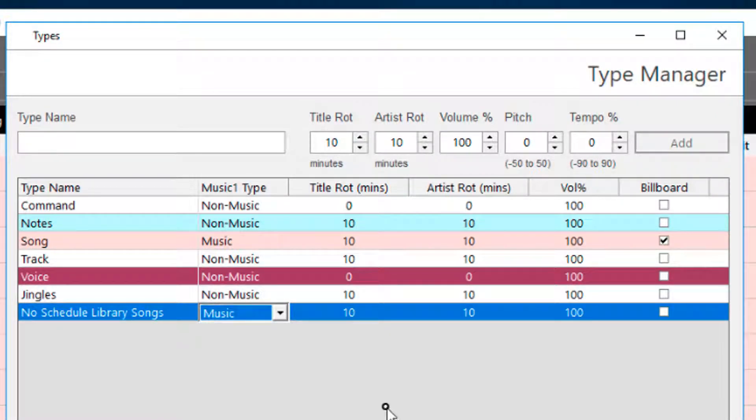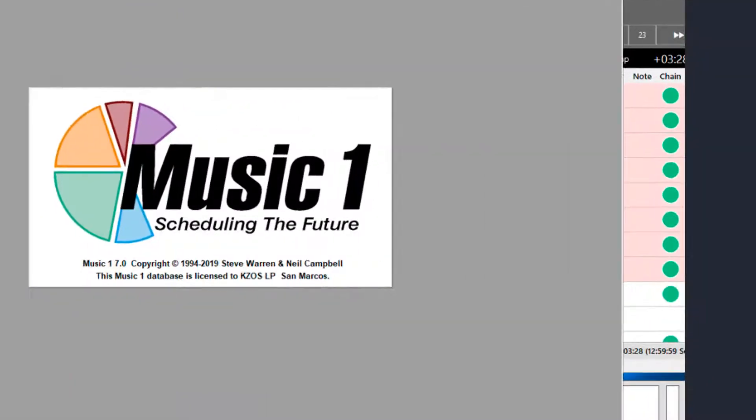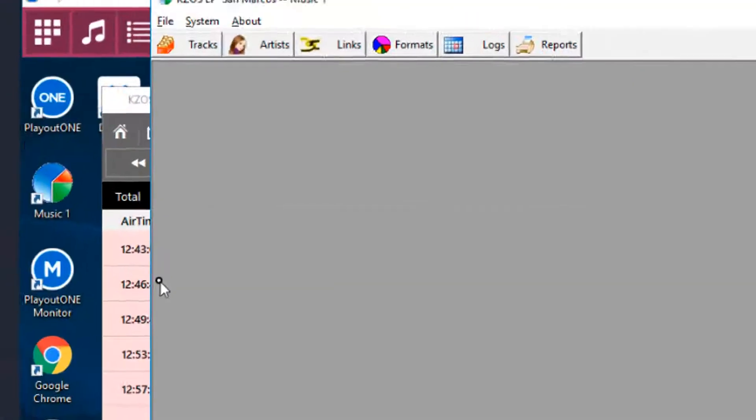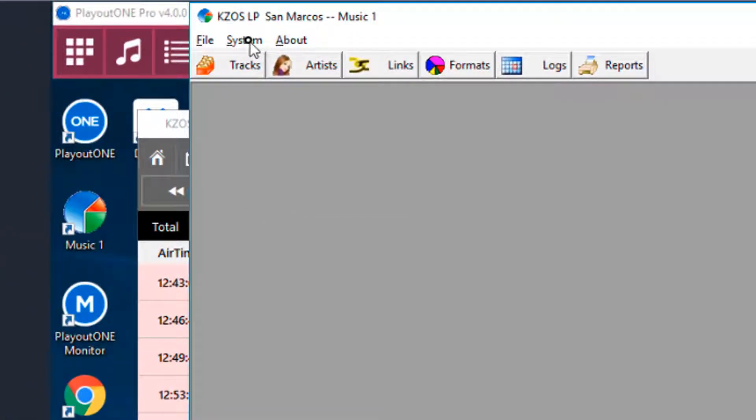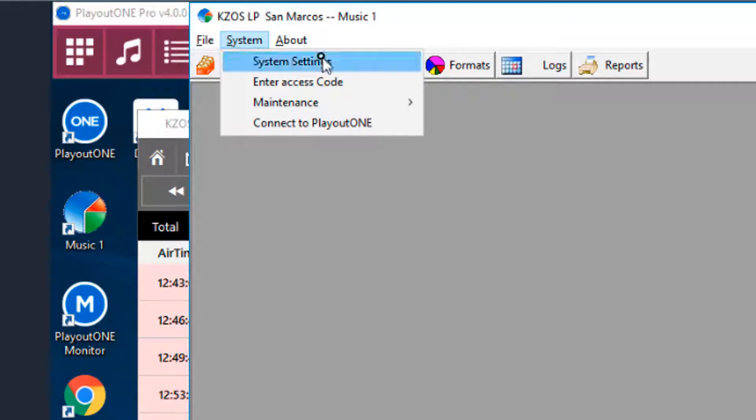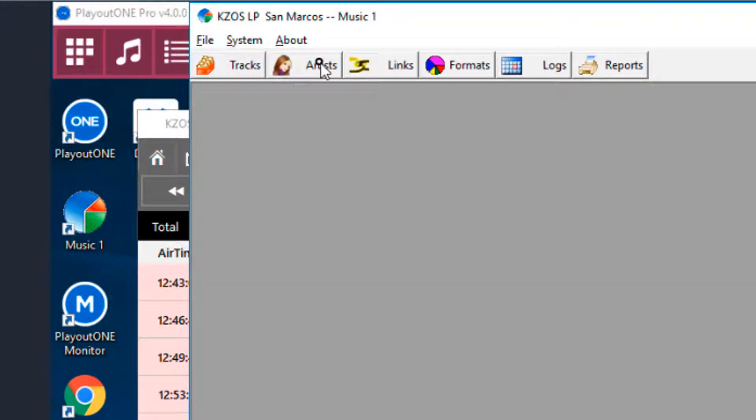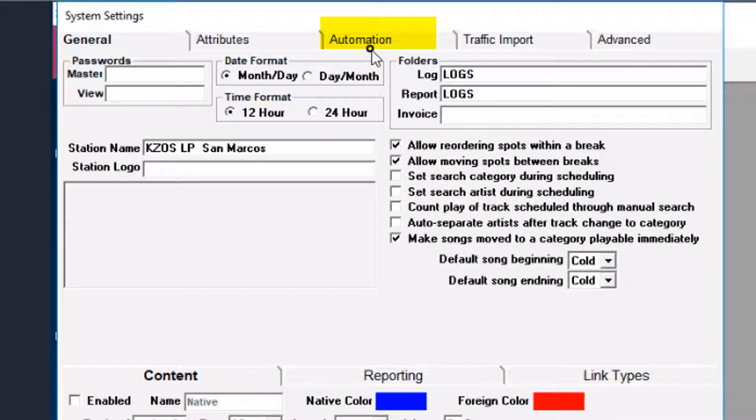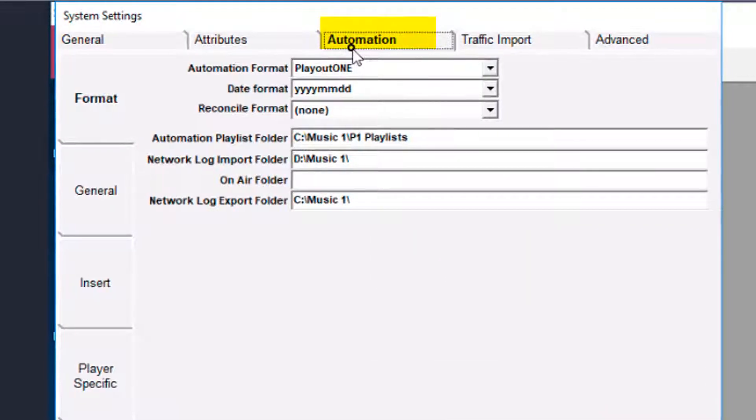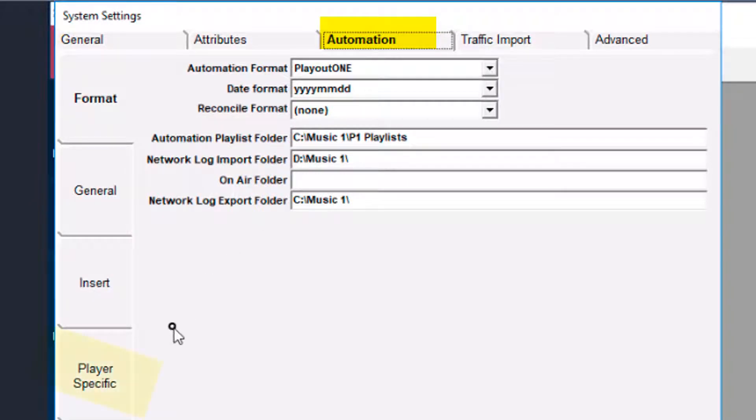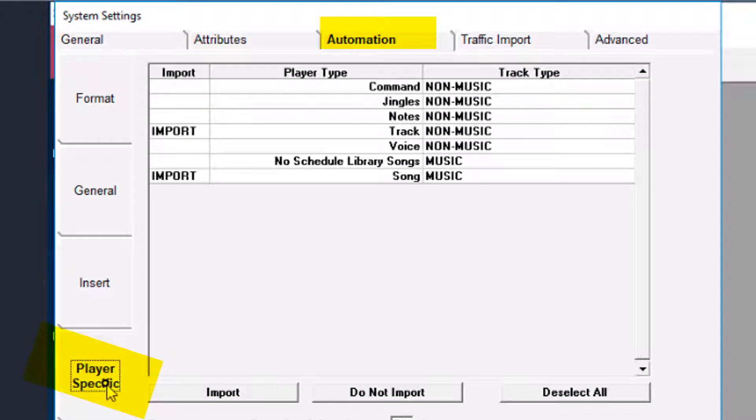Over to Music 1 where we tell it which of the types to import. Go to System and System Settings and click on the Automation tab. Playout 1 is selected and in the lower left click on the tab labeled Player Specific.